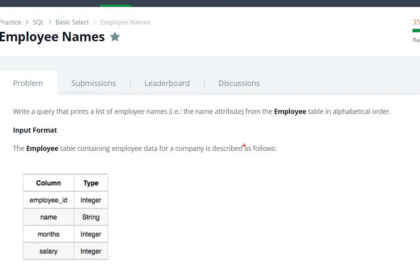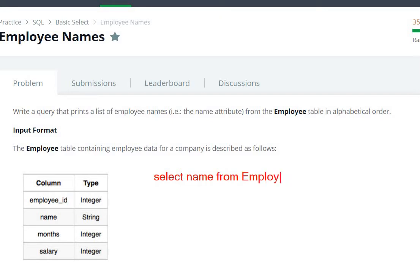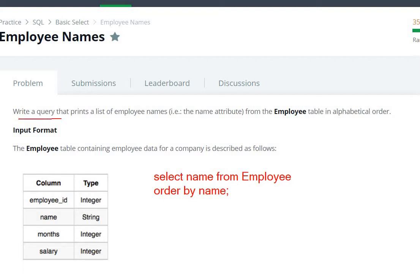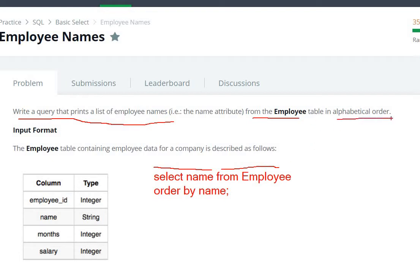What we have to do here is select the names. So select name from the Employee table. To print in alphabetical order, we need to use order by name. So we write a query that prints a list of employee names from the Employee table in alphabetical order: select name from Employee order by name.